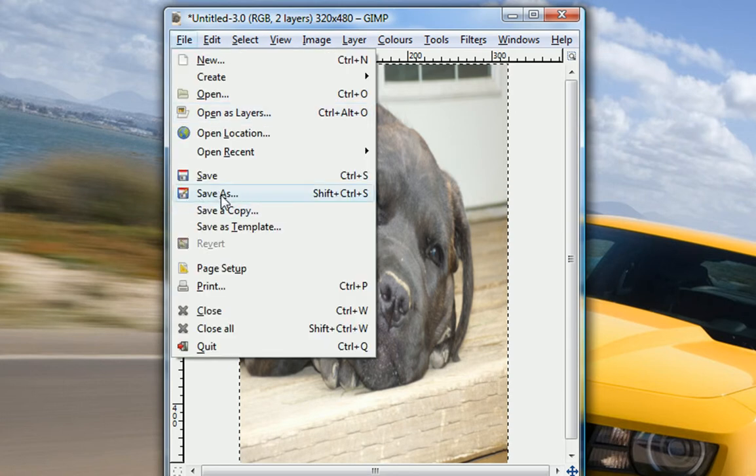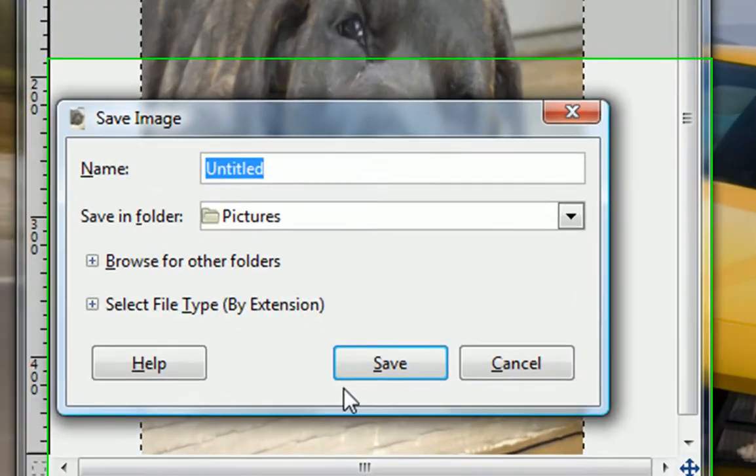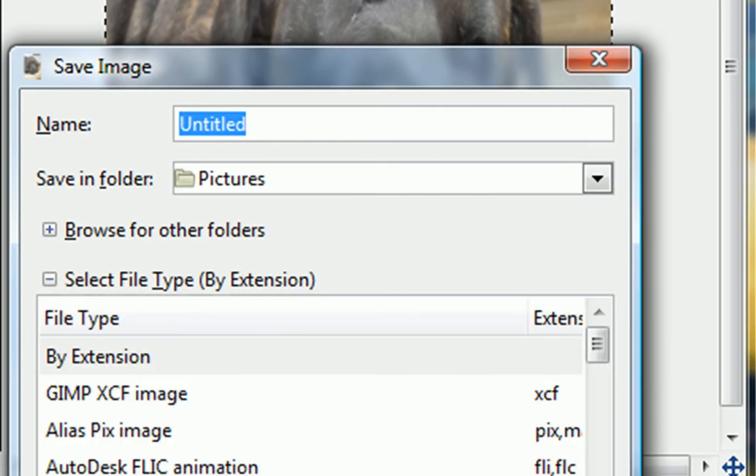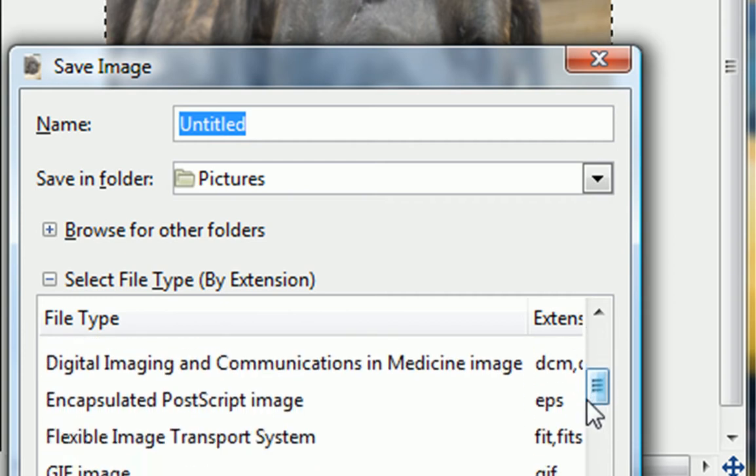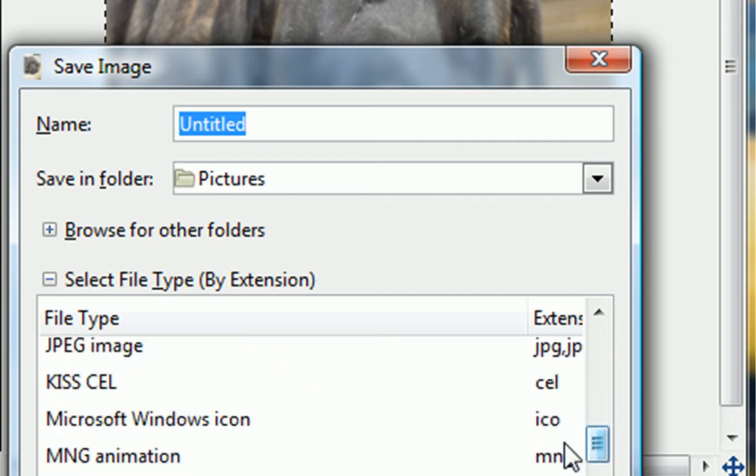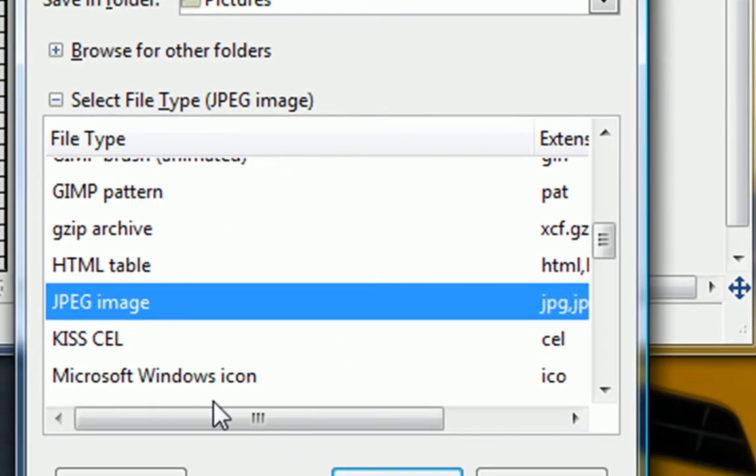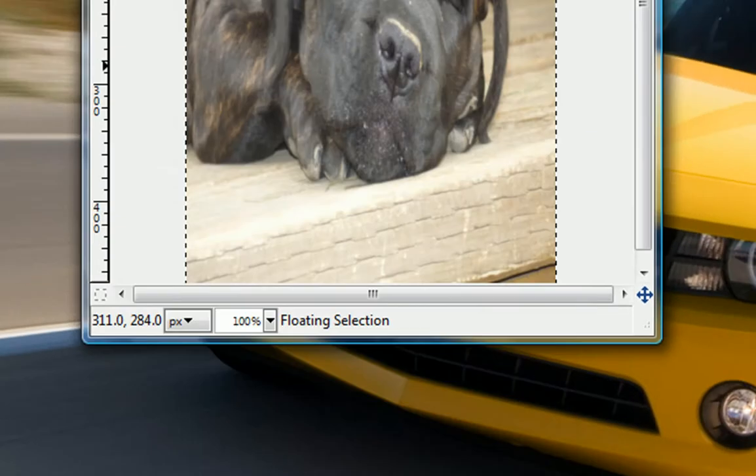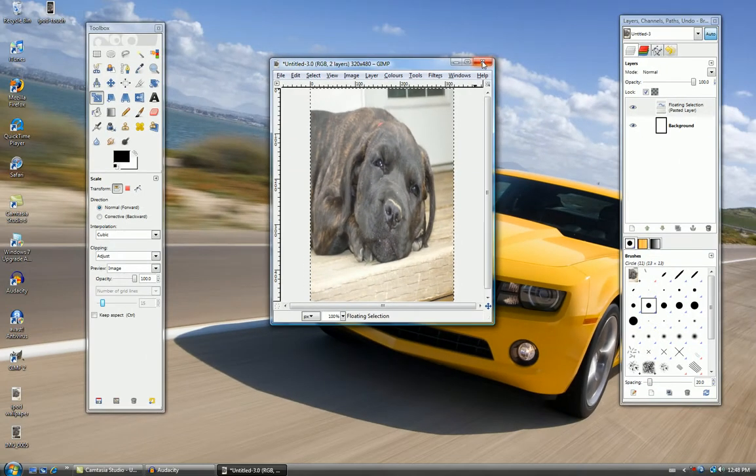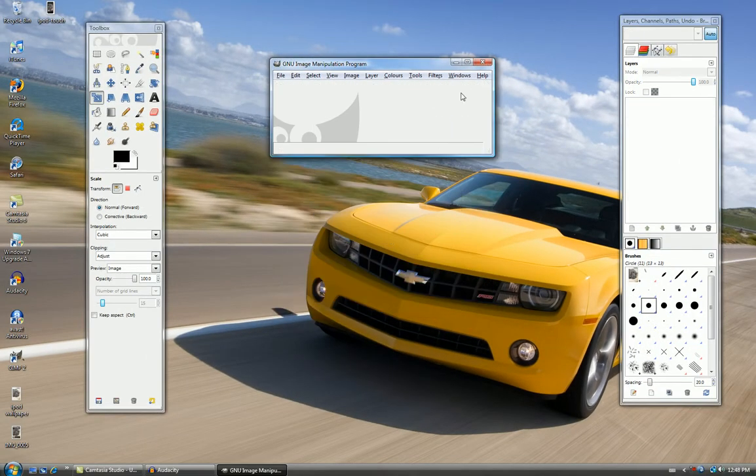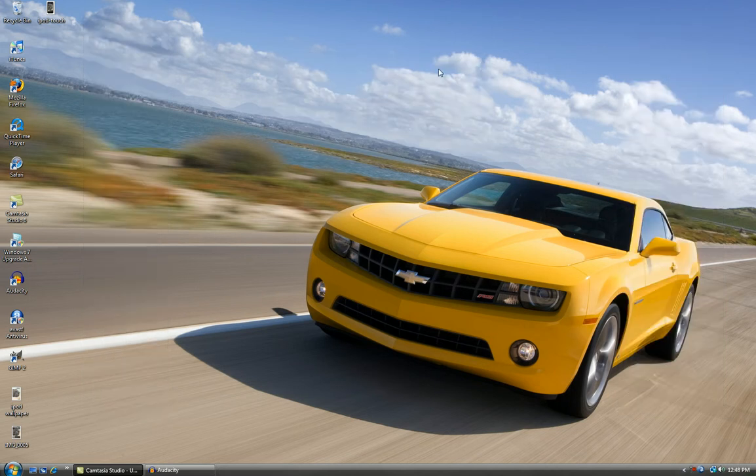And now you want to save this as JPEG. Click here. And then, go to JPEG image. Now I've already saved this, and now you just want to upload this to your iPod Touch through iTunes.